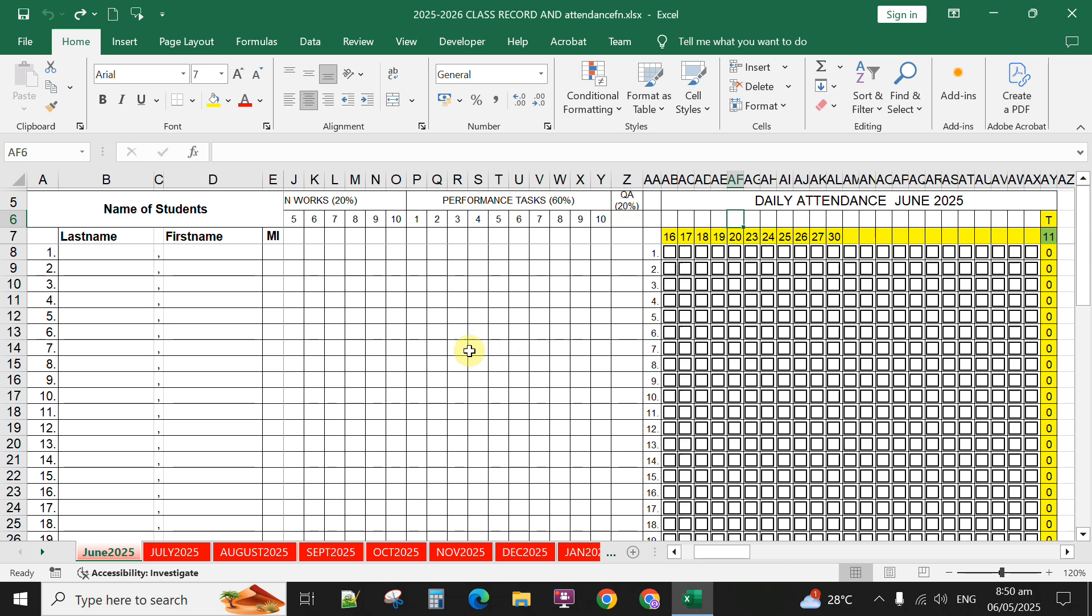Hi everyone, in this video I'm going to share with you my designed automated daily attendance sheet and class record in Microsoft Excel. This is set on an A4 size paper for printing to monitor the attendance of your learners.